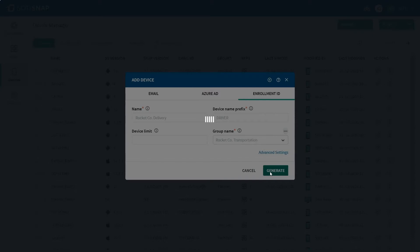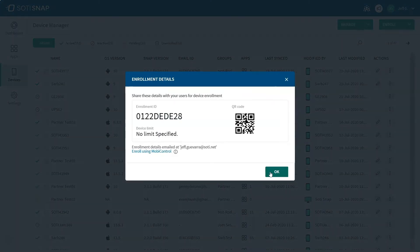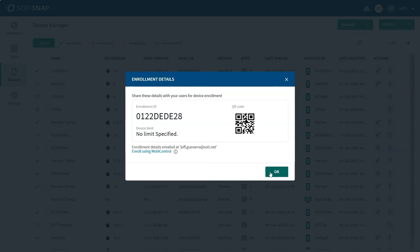There are only a few more steps before you're ready to start using your new app. This is the enrollment ID you will need to provide your users so they can access the apps assigned to them. You can also provide users the QR code they can scan when logging into SOTI Snap, which populates the enrollment ID.